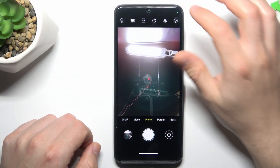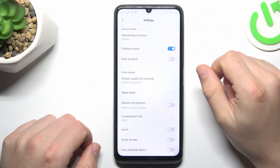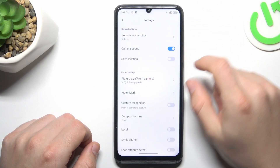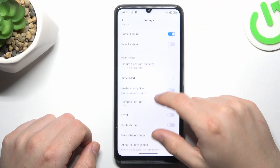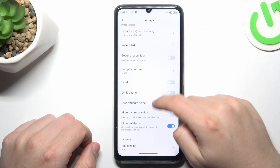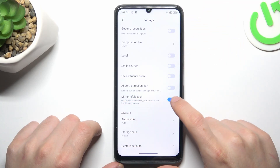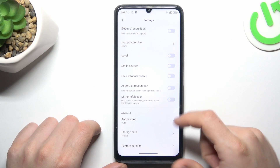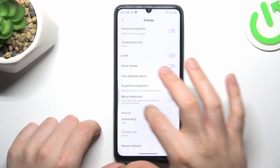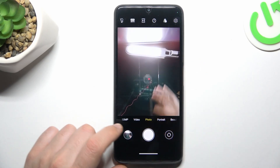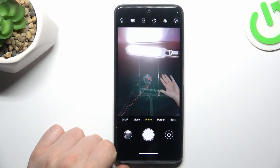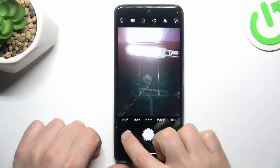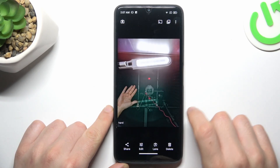To manage the mirror effect, click on the gear icon and look for the mirror reflection. You can switch it off or switch it on, then go back to the camera and take your photo again. Now your picture will be reversed.